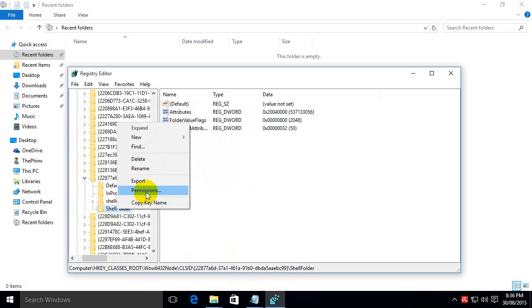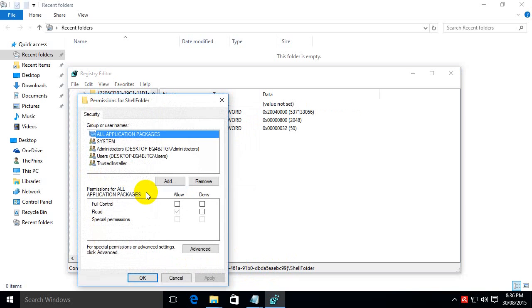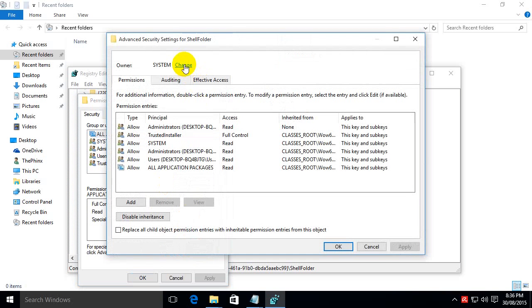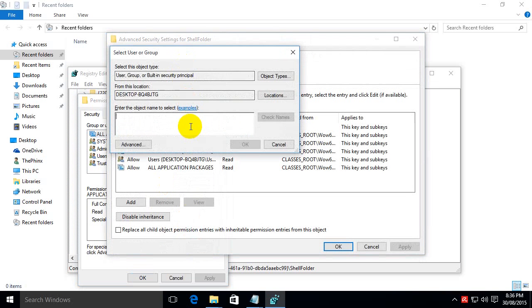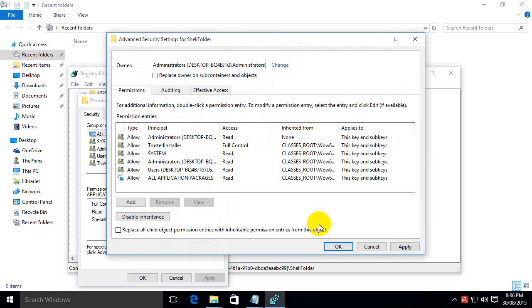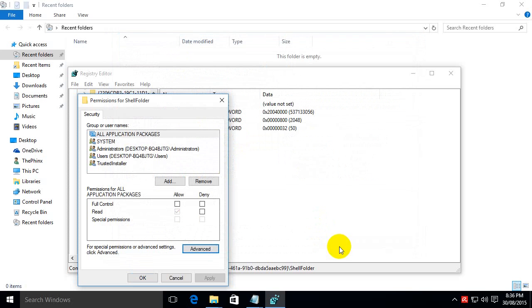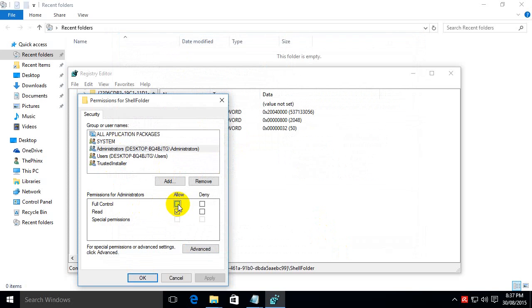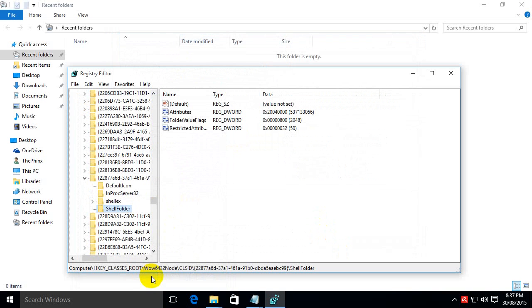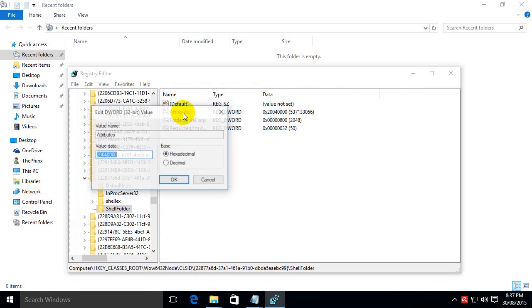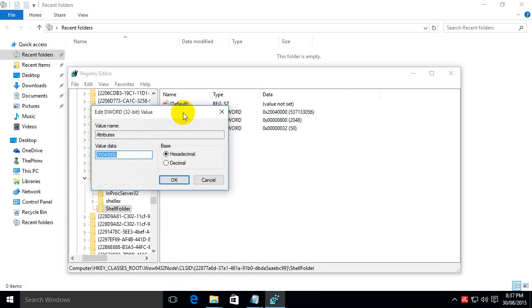Right click the shell folder. Permissions. Advanced. Change. Administrators. Ok. Ok. Click administrators. Full control. If I'm going too fast you can always pause it and go at your own pace. Hit ok. Double click attributes and change this number to 270010020, hit OK.